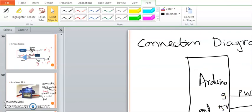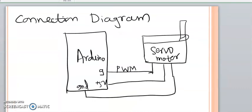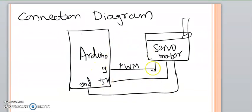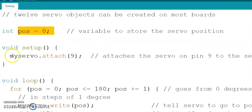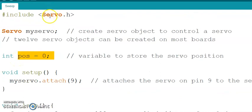In the setup function we need to define the connections — specifically, how the peripheral is connected to the Arduino. As discussed, Arduino pin number 9 is connected to the control pin of the servo motor. Functions such as attach(), write(), and detach() are available from the servo.h library. You can find the full set of these functions on the Arduino website.